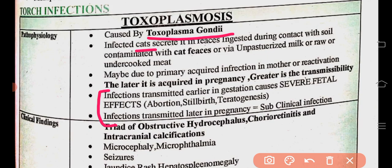The later in pregnancy the infection is acquired, the higher the transmissibility to the baby. If acquired earlier in gestation and transferred to the baby, it results in severe fetal effects — including abortions, stillbirth, and teratogenesis. If it occurs later in pregnancy, it results in subclinical infection.